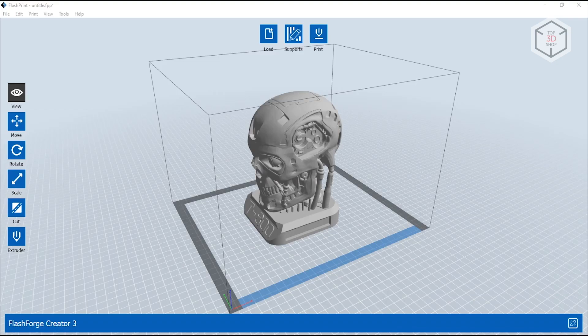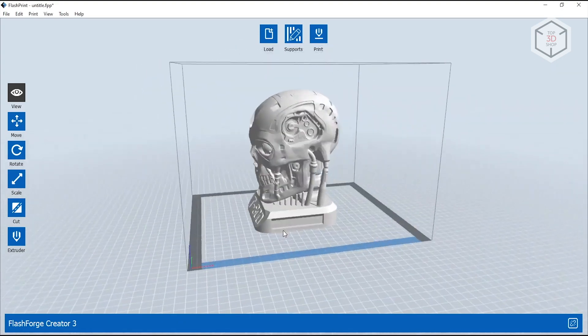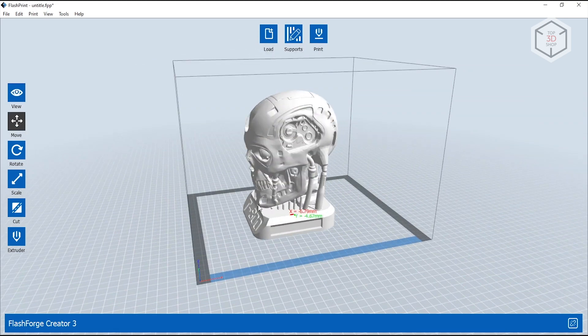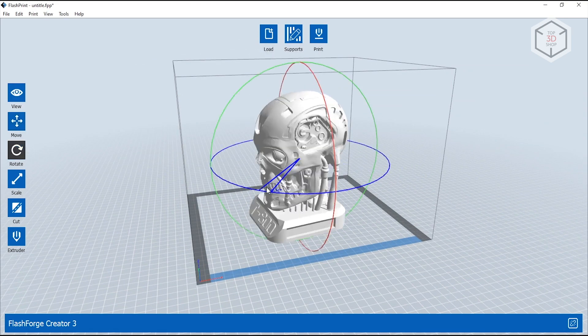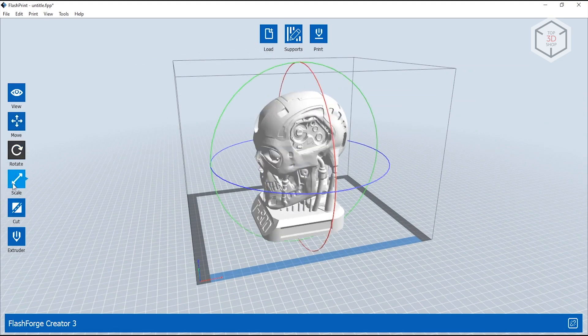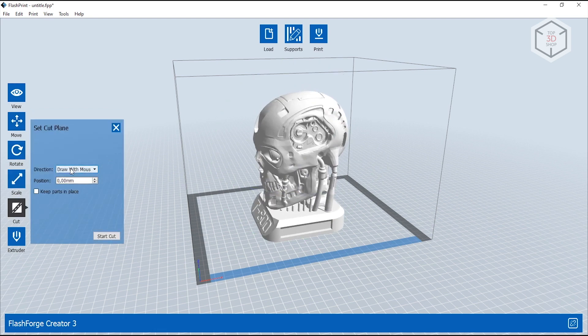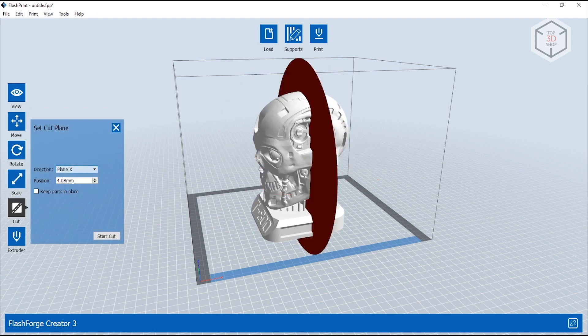The proprietary FlashPrint slicer is used to prepare models for printing. It has all the necessary settings controls. In addition to the basic tools like moving, rotating, centering, and resizing, there is a very useful function for cutting models into parts with autofill of the cut geometry.